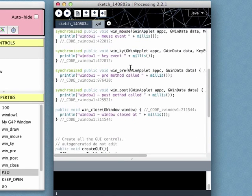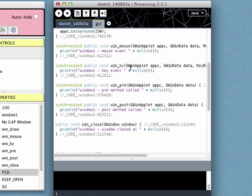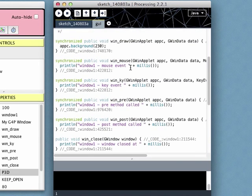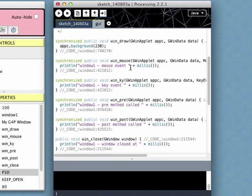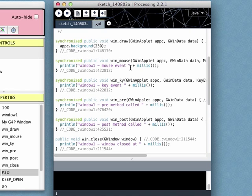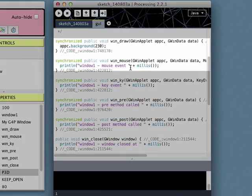At the top, we have the handler methods. Let's change the window background to dark red and then fill most of it with a lighter red rectangle. Anything we can do in the sketch's main draw method, we can do here. We simply prefix it with the name of the GWinApplet parameter, followed by a full stop. In this case, appc dot.